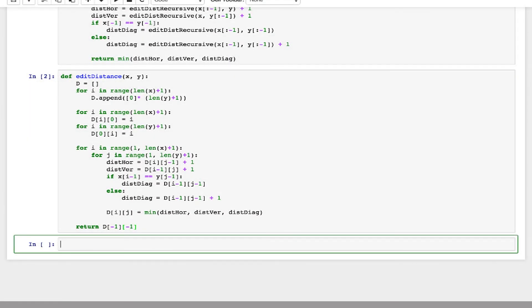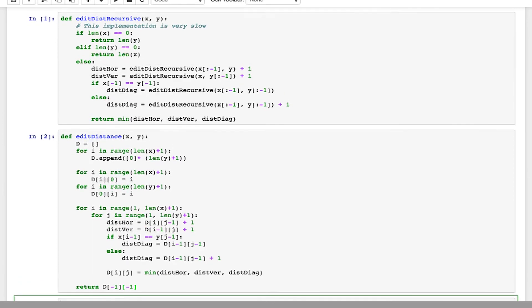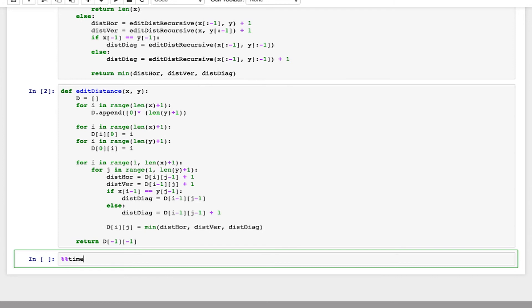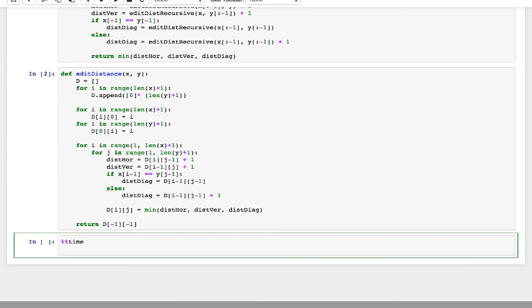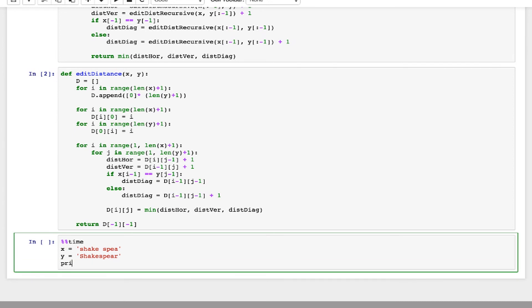So let's test this out. I'm going to start by running the edit distance recursive function, and we'll see how long that takes. Then we'll compare the time against our new dynamic programming version. This line will tell ipython to print out the time that it takes to run this. I'm going to give it two strings that are somewhat similar here, and then calculate the recursive edit distance for x and y.